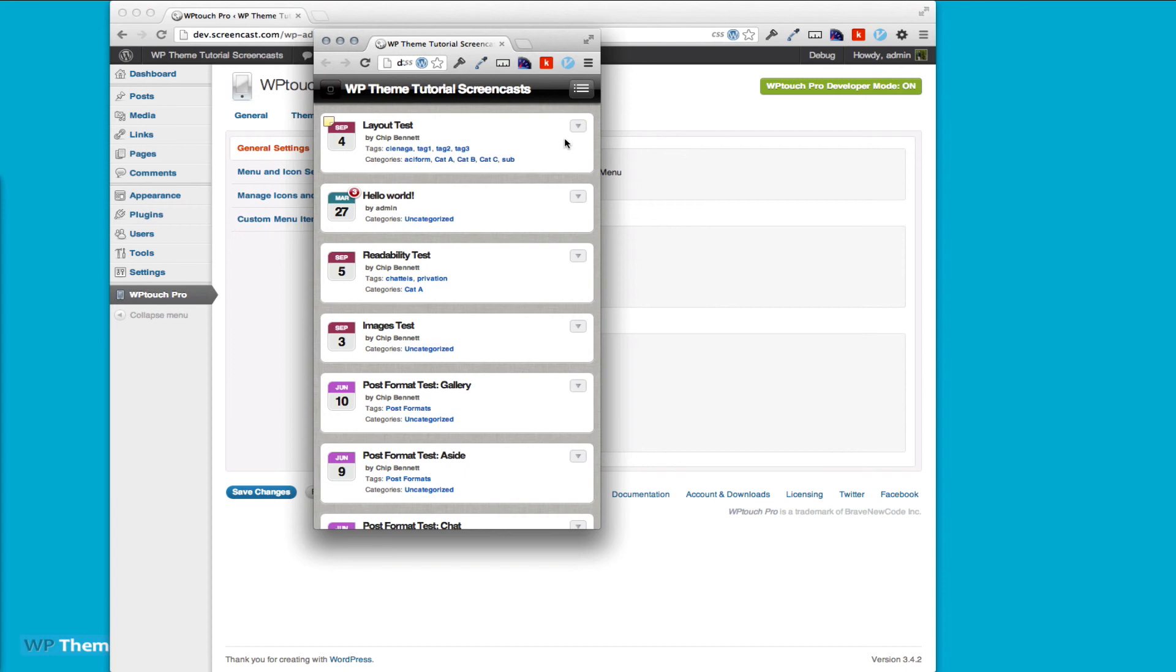Next time I'm going to go into building a specific theme. What we're actually going to do is build the theme for WP Theme Tutorial pretty much live, because I don't have it on there yet and it's about time that I get a proper mobile site up. Thanks for watching.